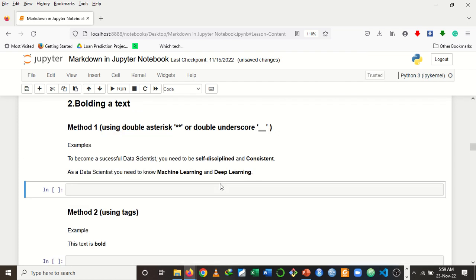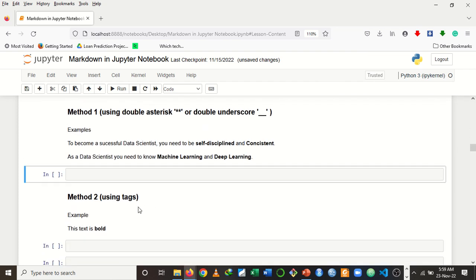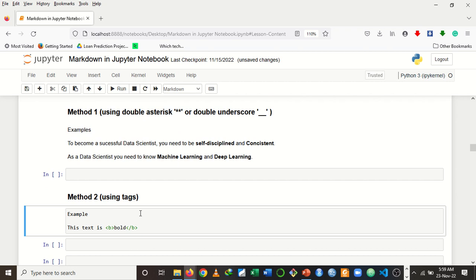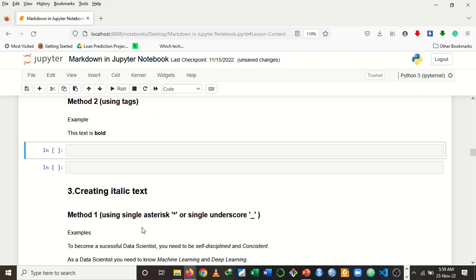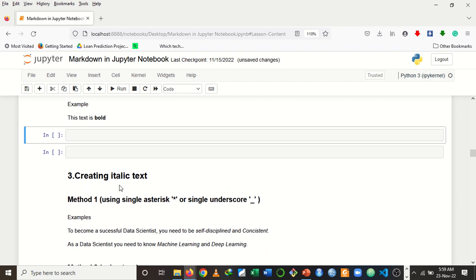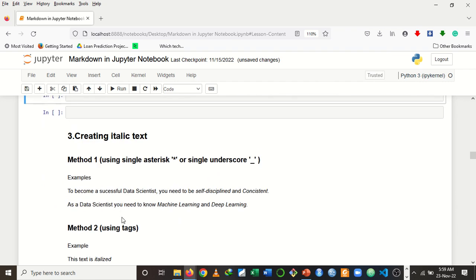If you don't want to use asterisks or underscores, you can also use the HTML bold tag. Bring the opening B tag before the word and the closing B tag after it, and that will bold the text for you.